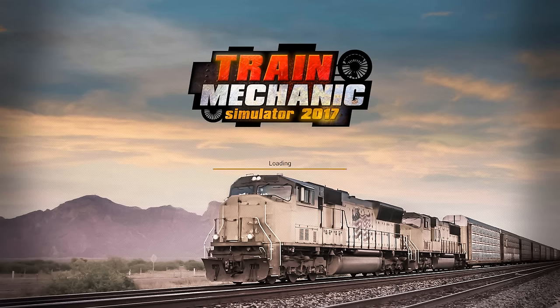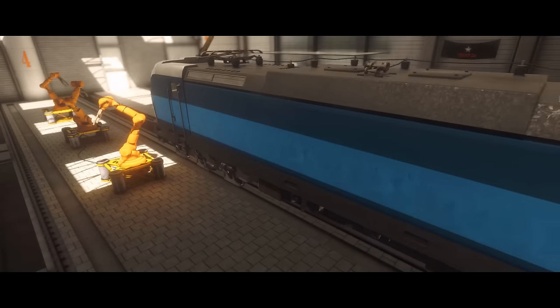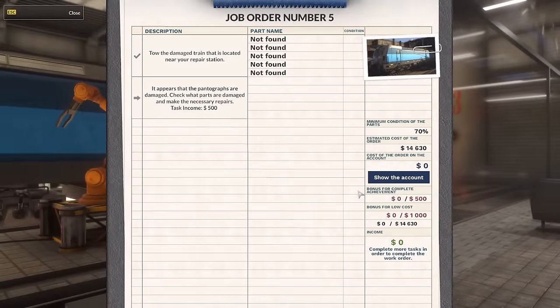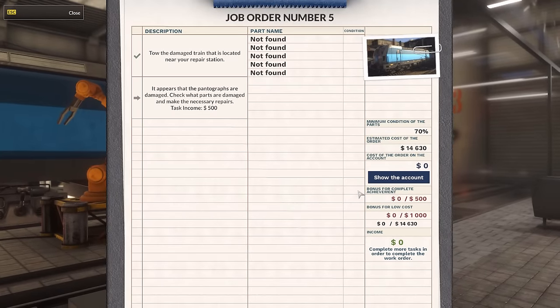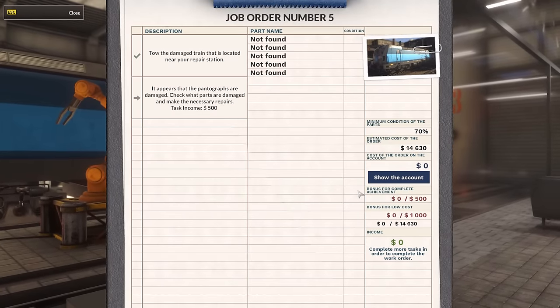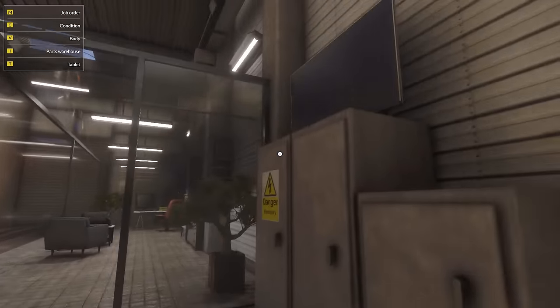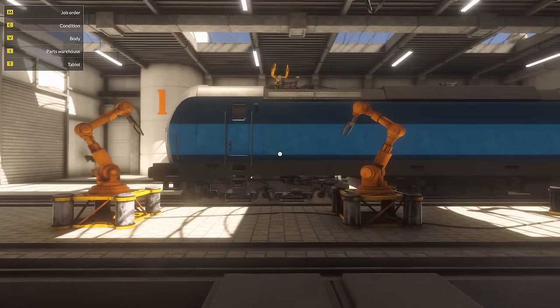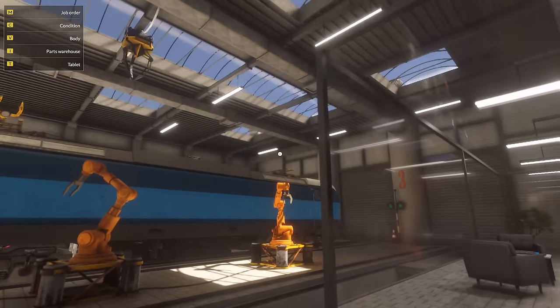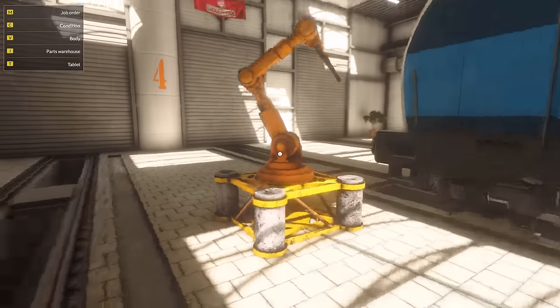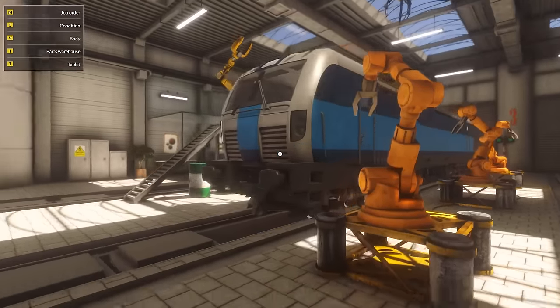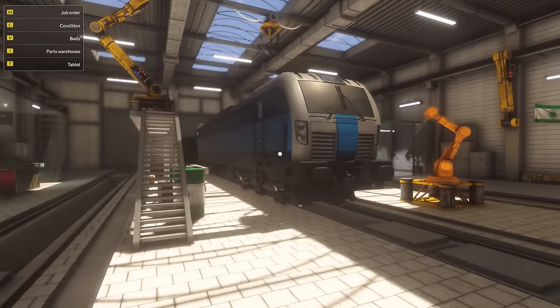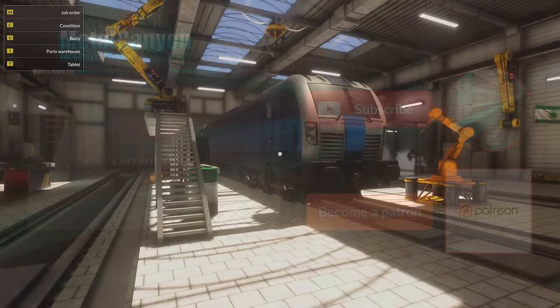Well, I wonder what's gonna be wrong with this one. But we're going to find out soon enough. It appears that the pantographs are damaged. Check what parts are damaged and make the necessary repairs. Well, that's cool. We haven't done anything with the pantographs yet. So that's gonna be cool. Yeah, I can already see the rust there. Well, thank you very much for watching. Again, let me know how you're enjoying this. Check out my Patreon. And I will see you in the next part. Have a good one. Bye-bye.